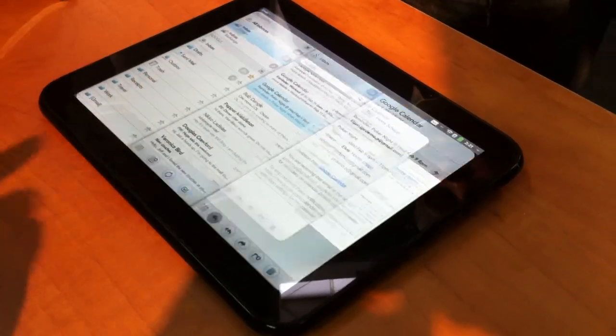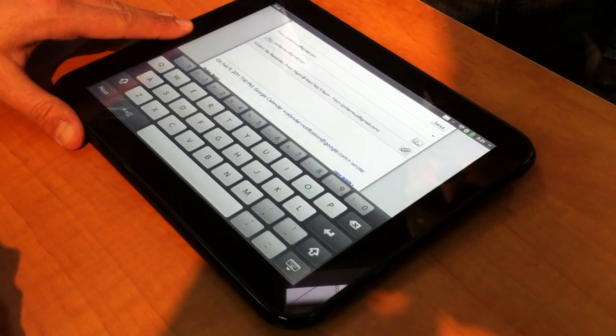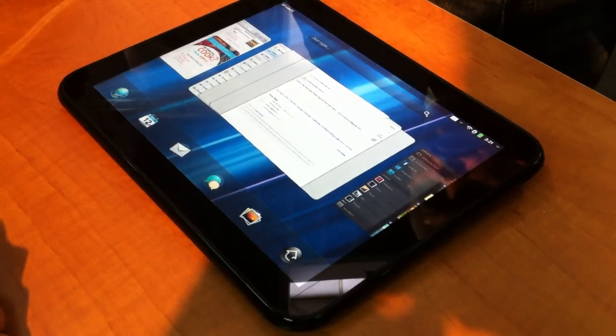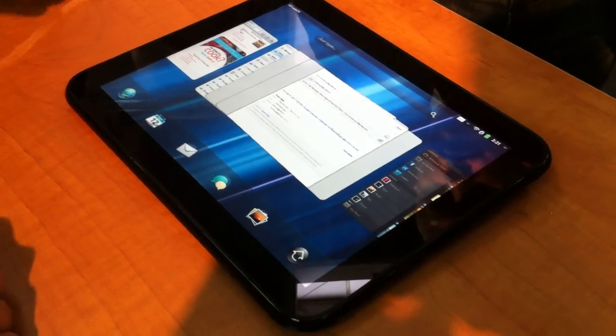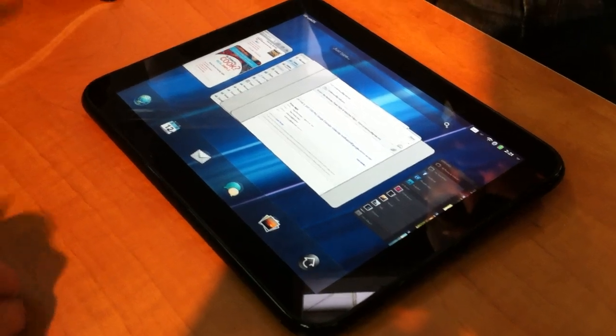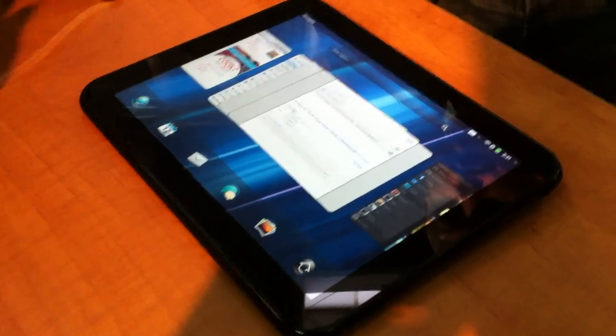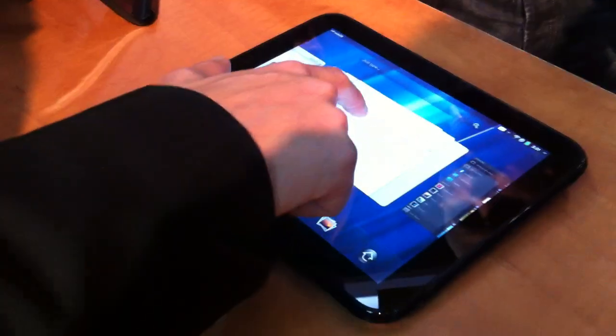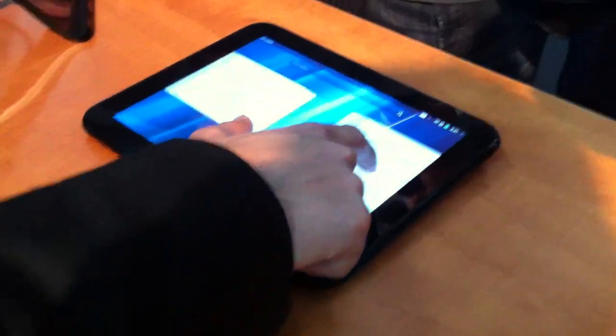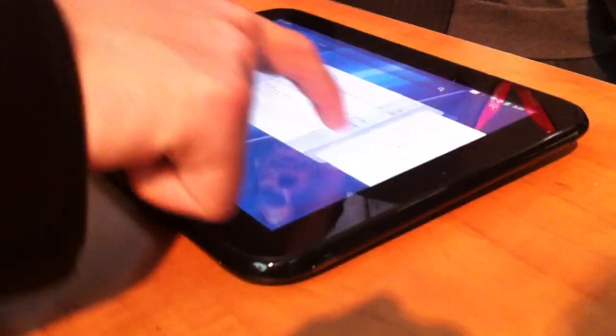I can also have a number of drafts open. This is something I do all the time. I start an email, I get interrupted, and I can keep working on it. If I want to manage these, I can pull it off the stack here and rearrange as I wish.